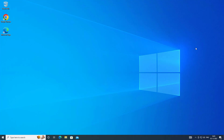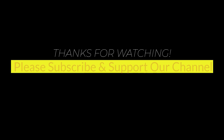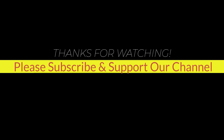Now You Can Install Application. I hope this tutorial helps to you, please like, share and don't forget to subscribe our channel, thank you very much, see you next video.